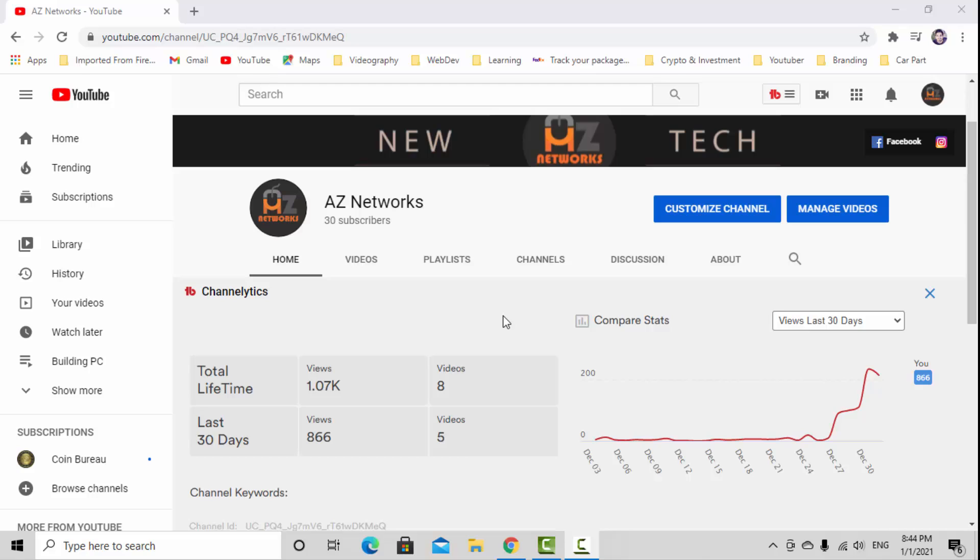Before we jump into the video, don't forget to subscribe to my channel and hit the ring bell to get notified for new videos.